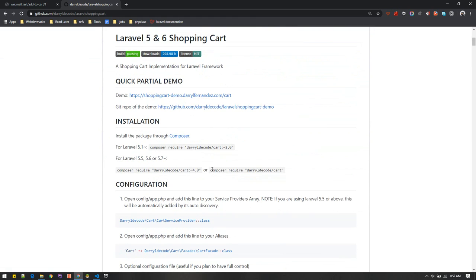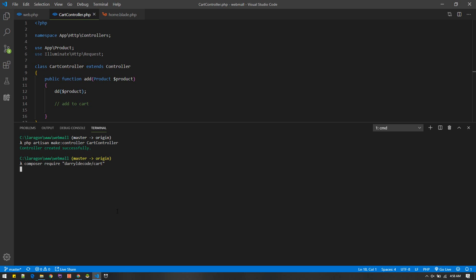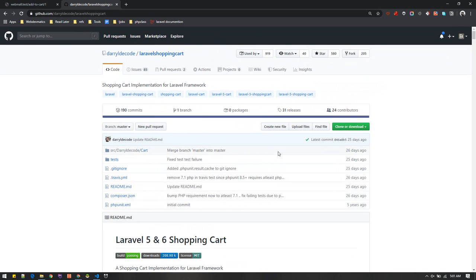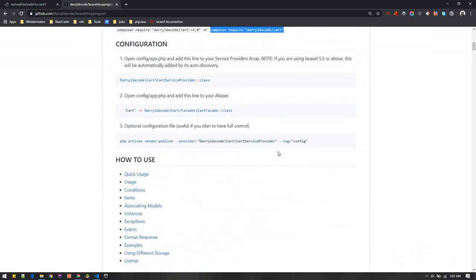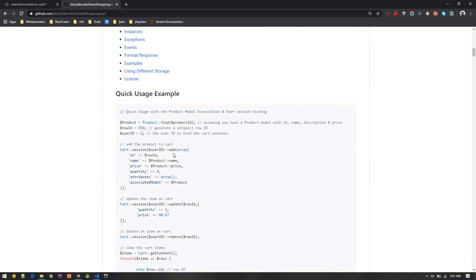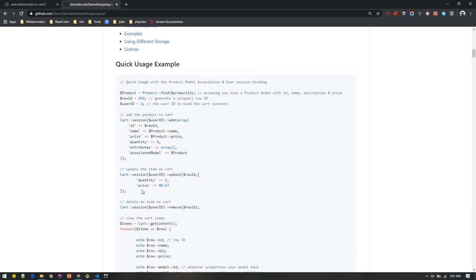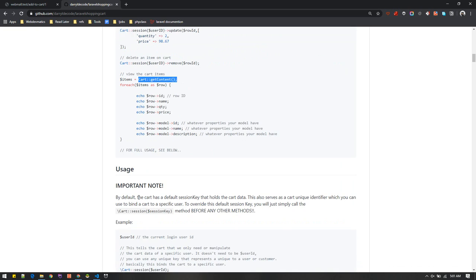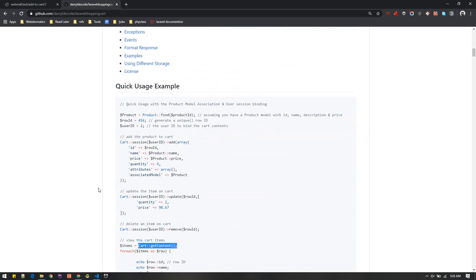There is one package that looks well-maintained, so I'll use it. Let's pull this package in with Composer require. Let's open the terminal and wait for it to finish. The package is installed. Looking at the documentation, we can add a new item to cart using the add method and supplying all the attributes we want. We can update, delete, and basically perform all cart operations. If we need all cart contents we can call the get content method.